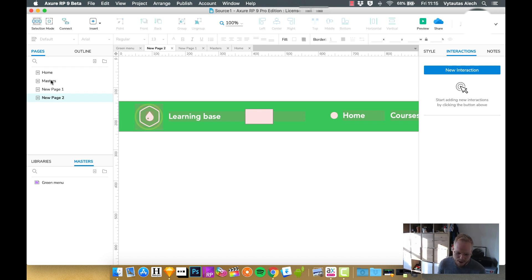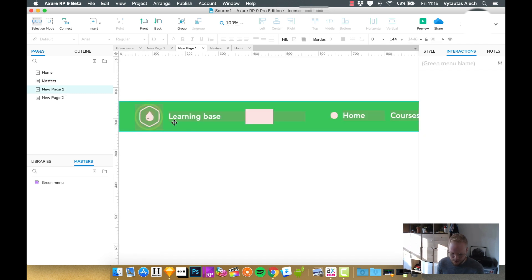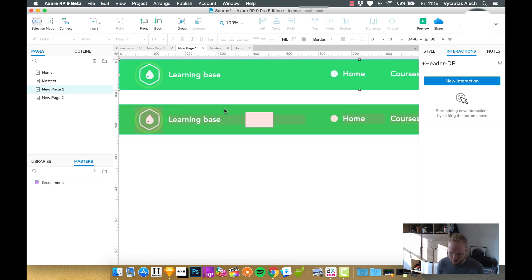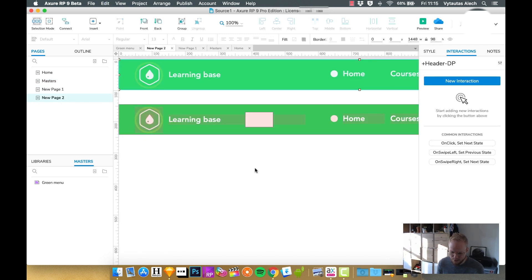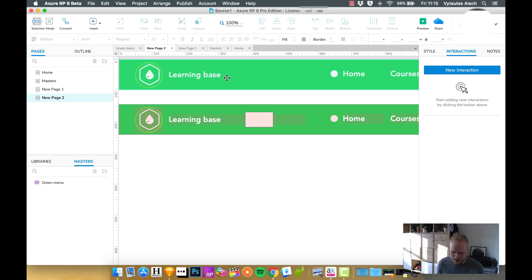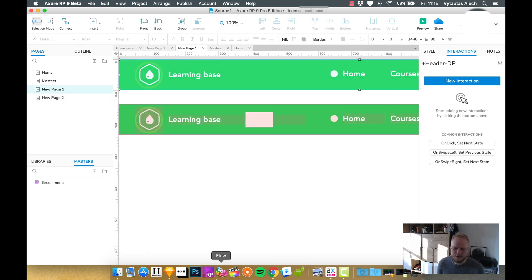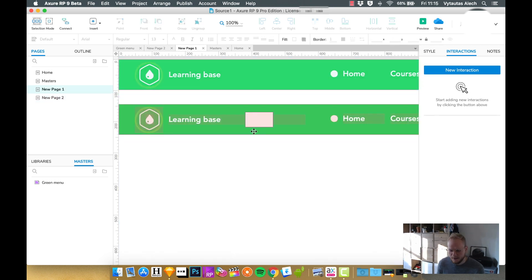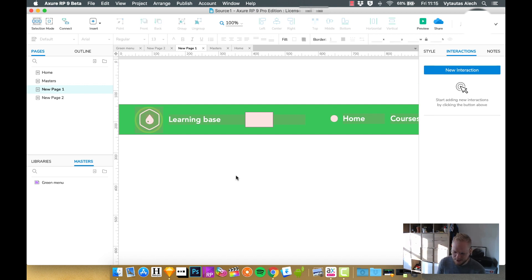Now for dynamic panels, if I would just copy it and go to this one and to this one and I edit one of them, the other one wouldn't be affected. So that's the key distinction between masters and dynamic panels.